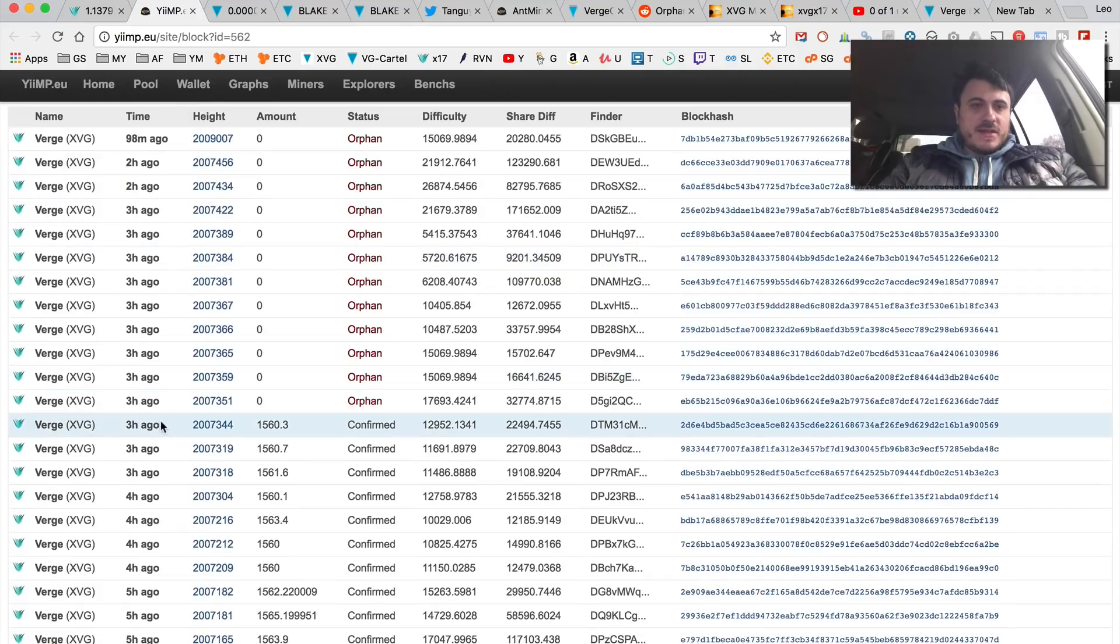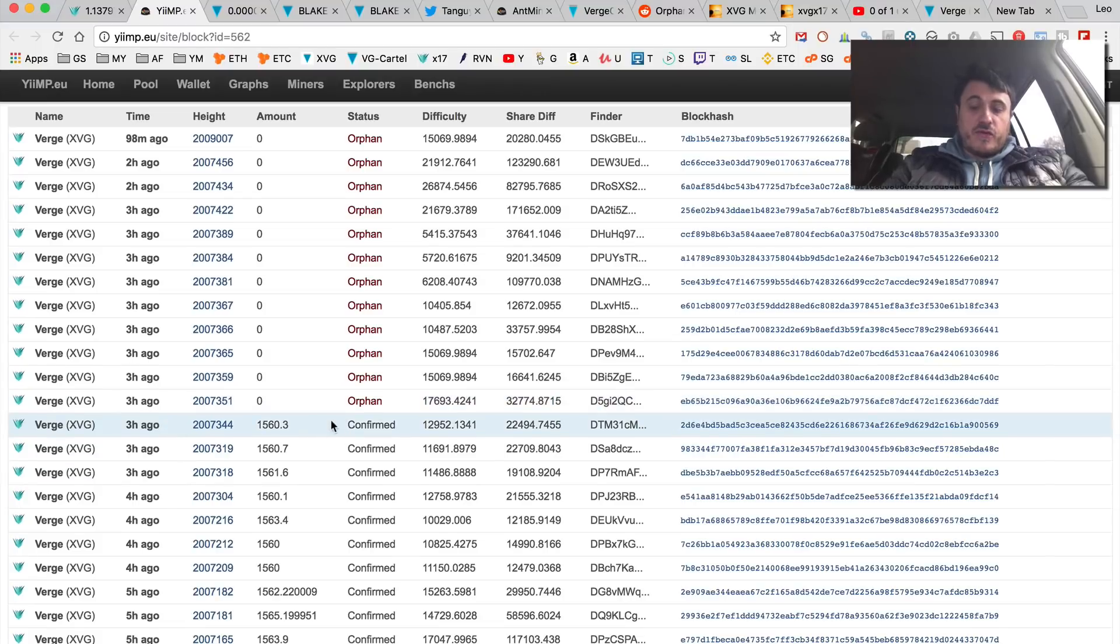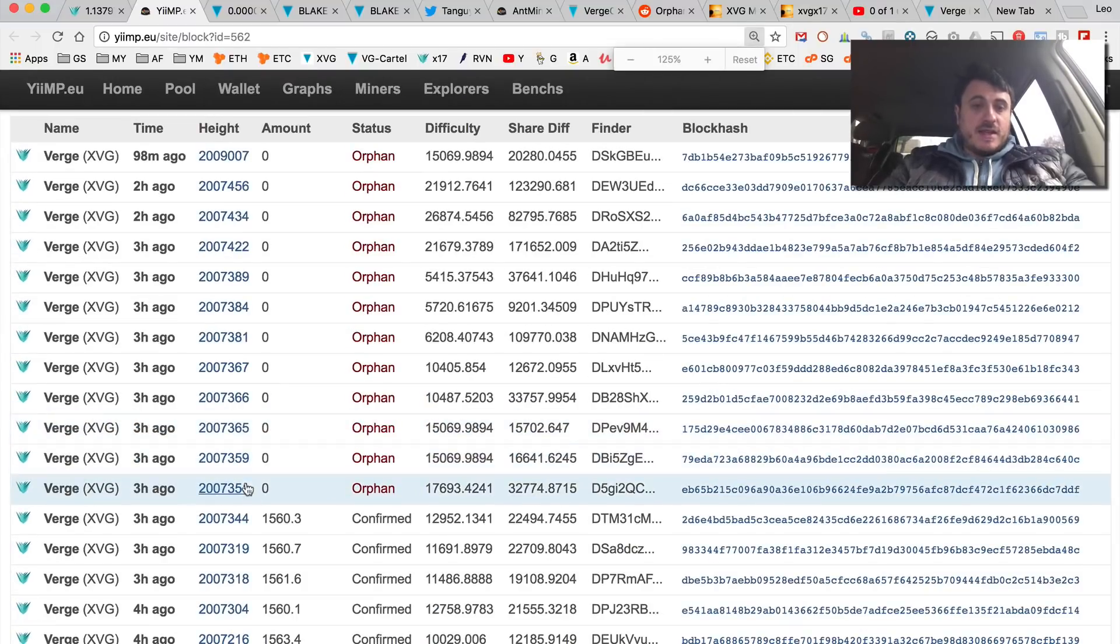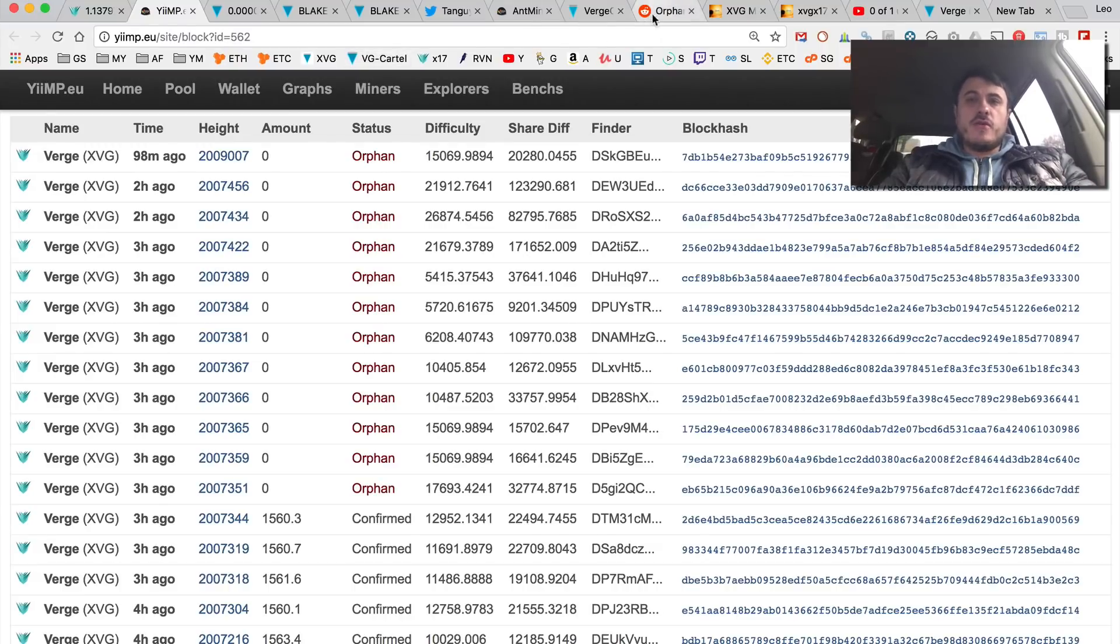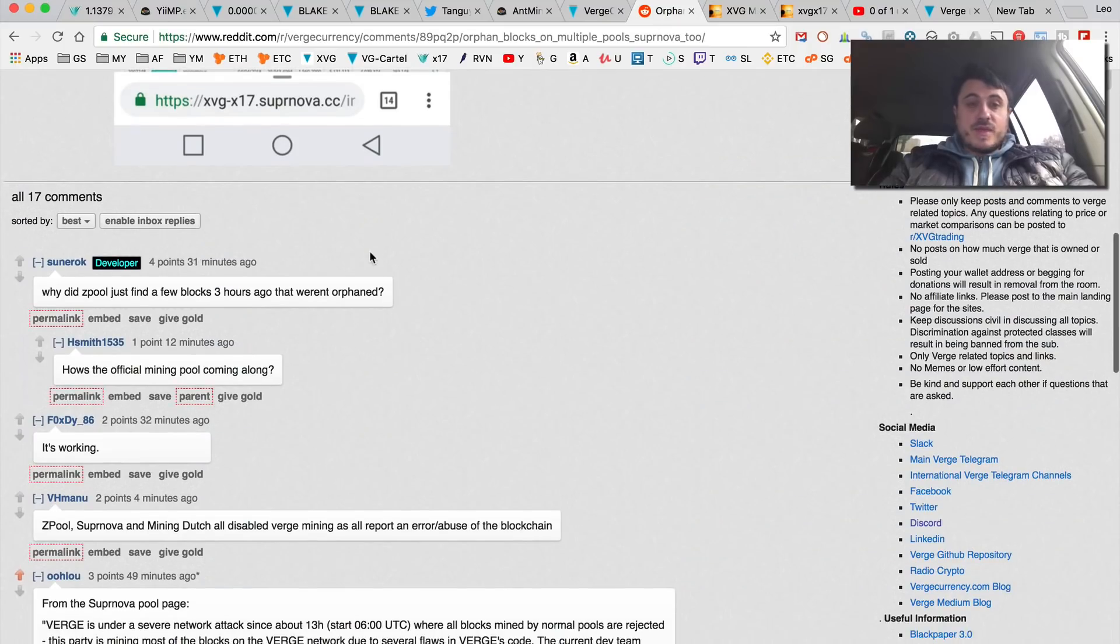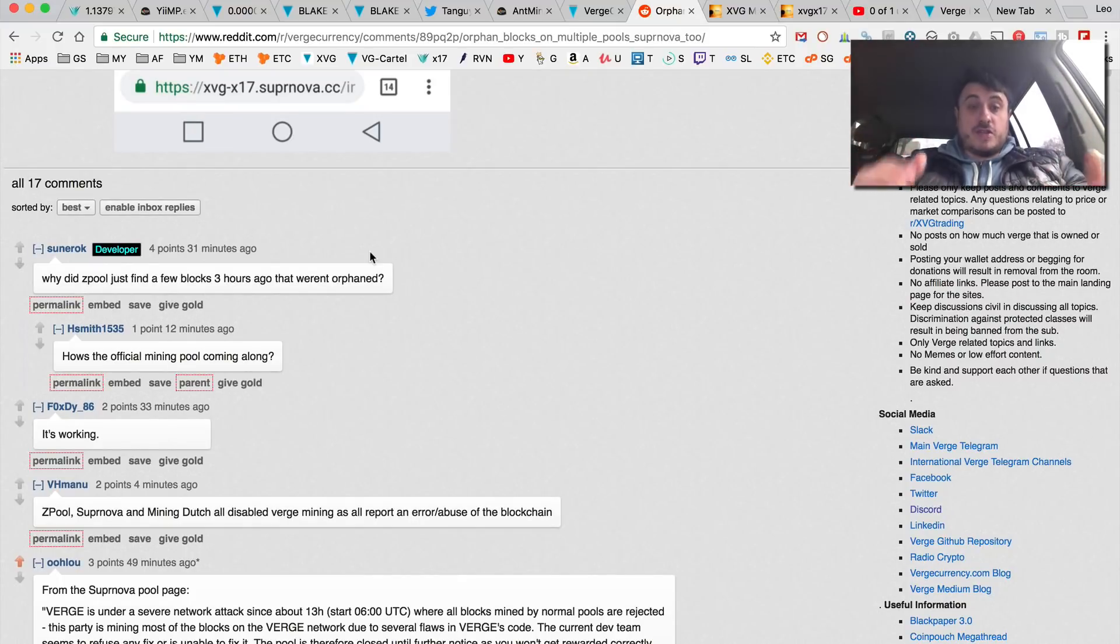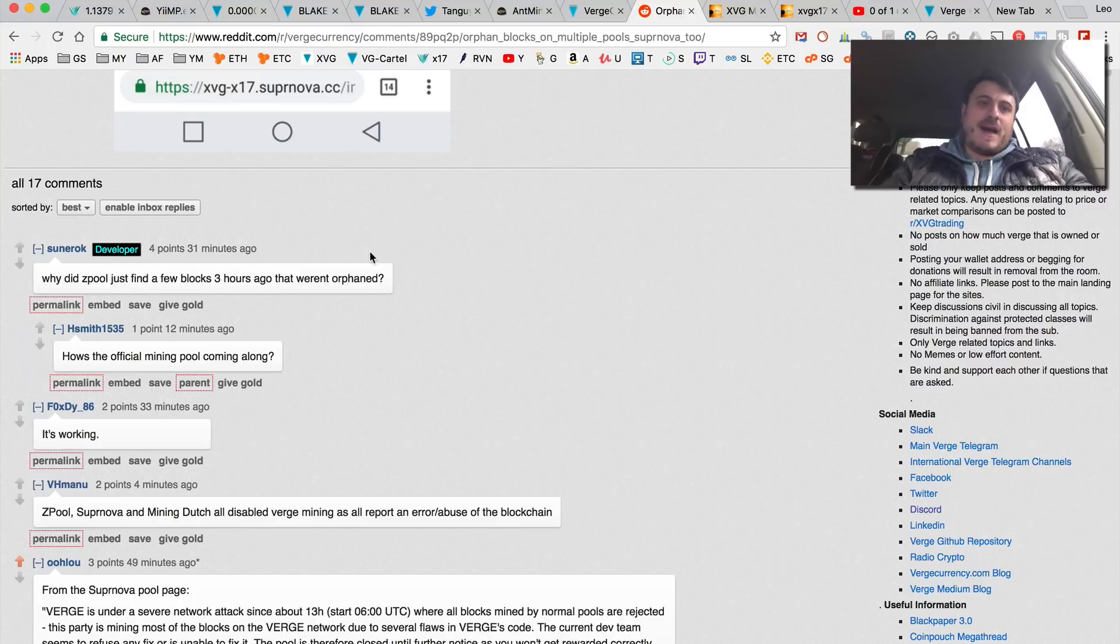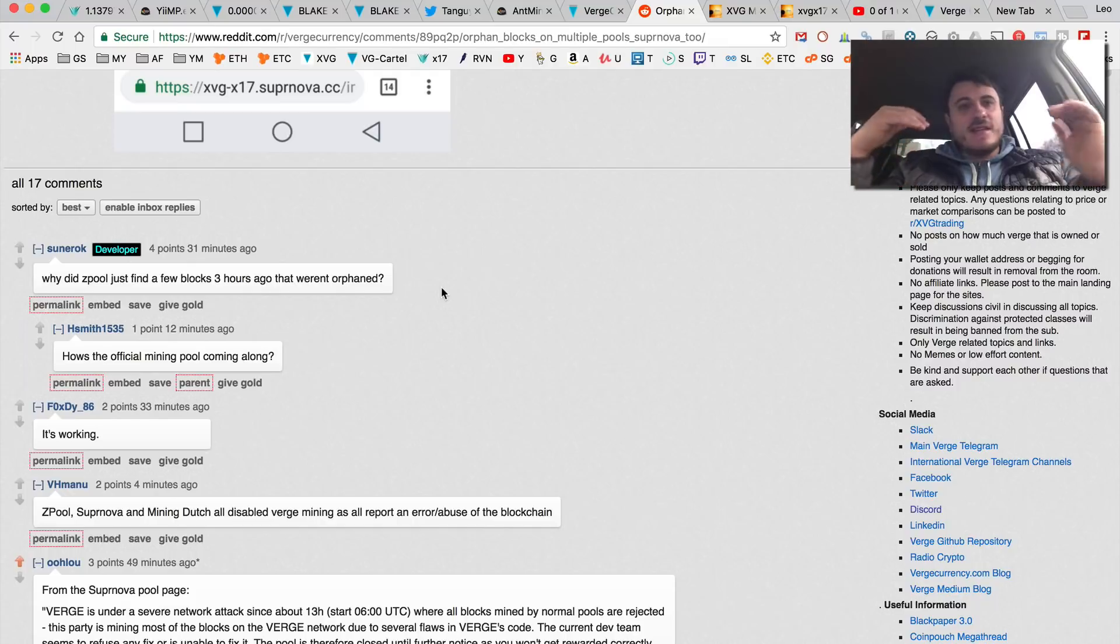I'll just show you again. See, three hours ago all the orphan blocks started on yiimp and on other pools. I can scroll through pools all I want, but basically instead of addressing the problem Sunerok just - I can call this pretty much a lie.